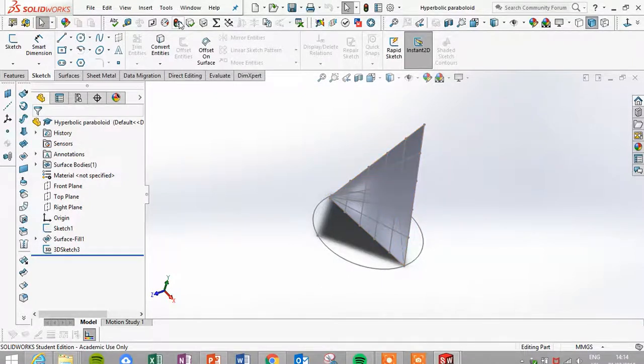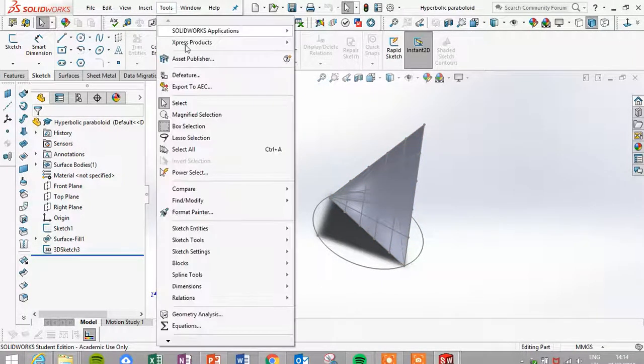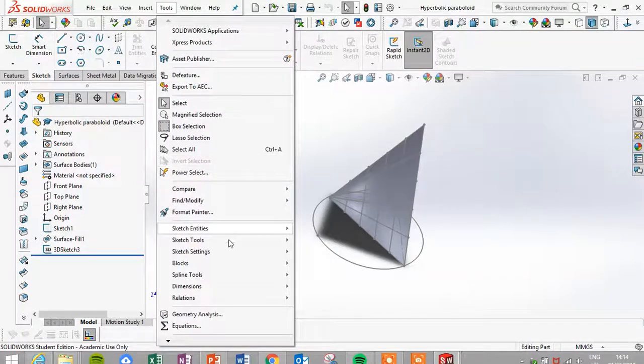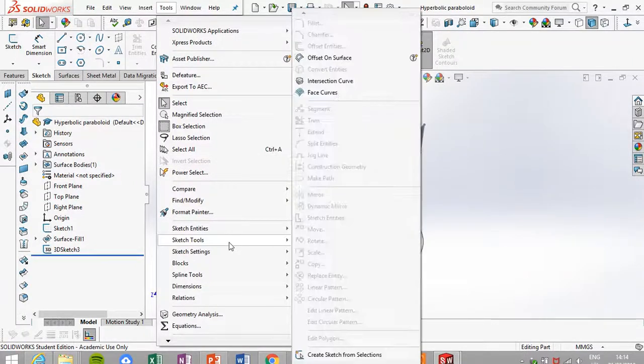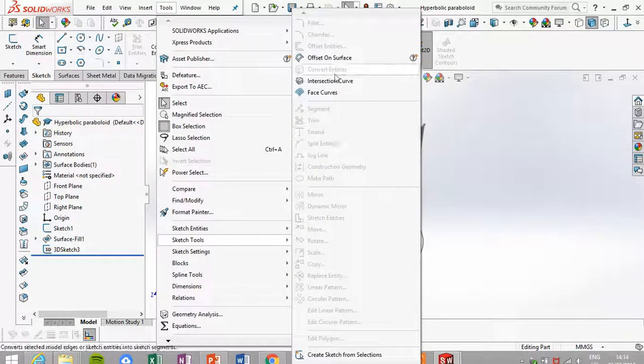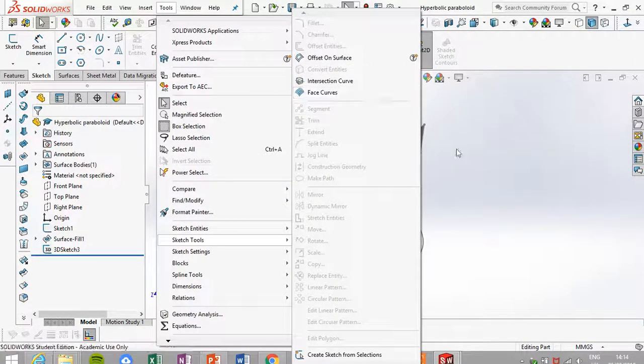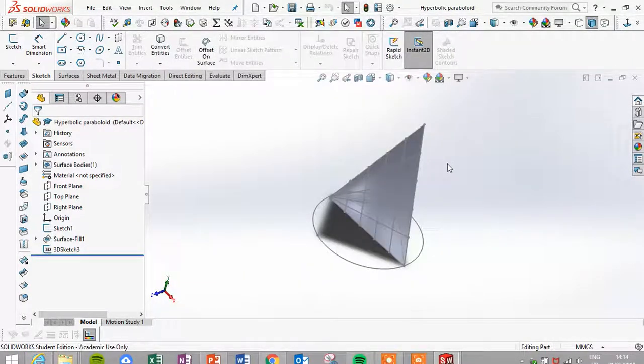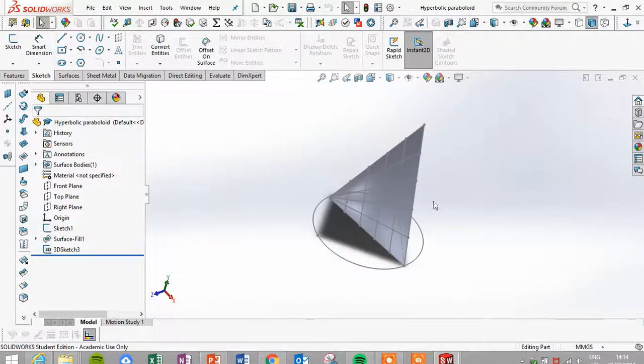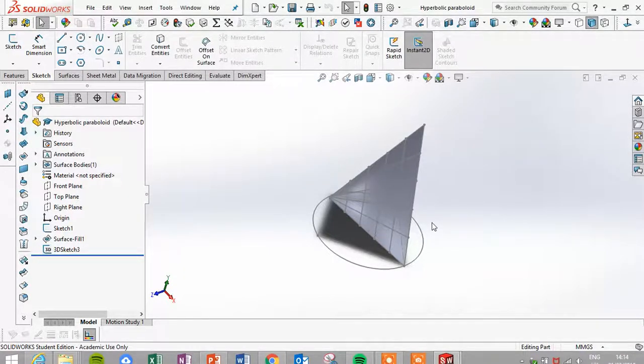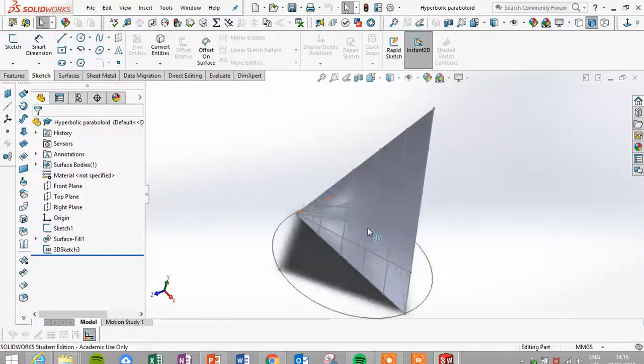Then to get the generators going across, I went into tools, sketch tools, and face curves. Face curves lets you select the surfaces and it gave me my generators. I could do as many generators as you want; there was an option to divide up as many generators as you wanted.